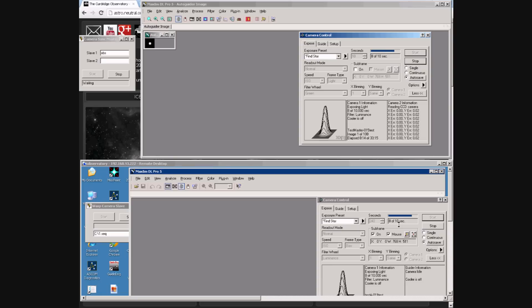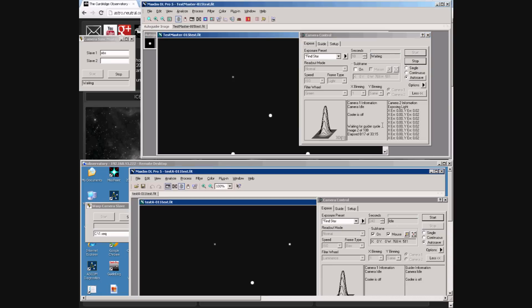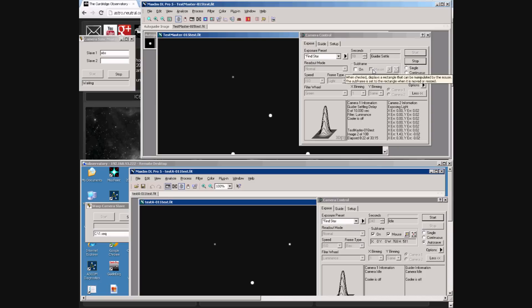The two exposures end and the cameras download the frames. The computer at the bottom now stops but the computer on the top is doing its post-exposure delay. It then waits for the guider to settle from the dither command.